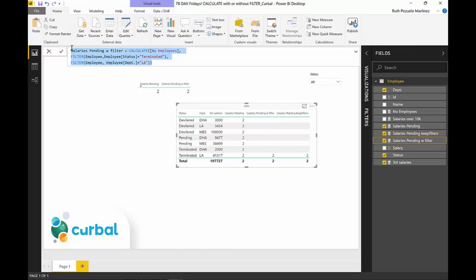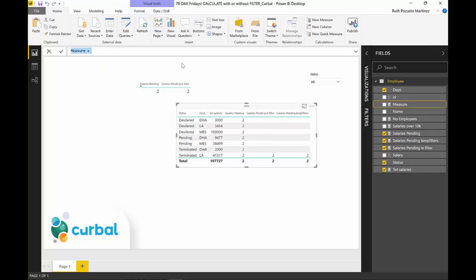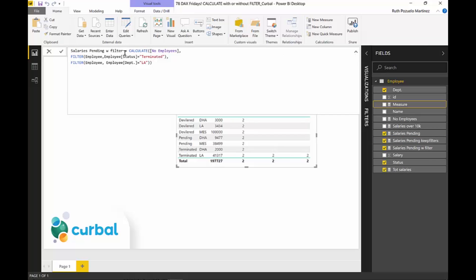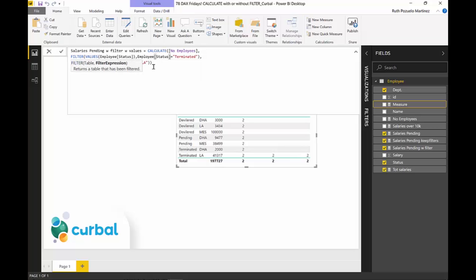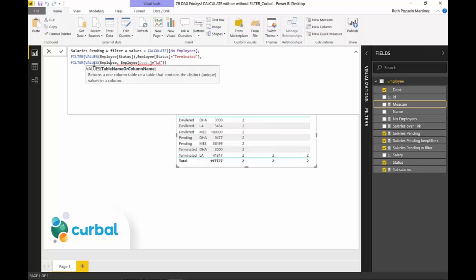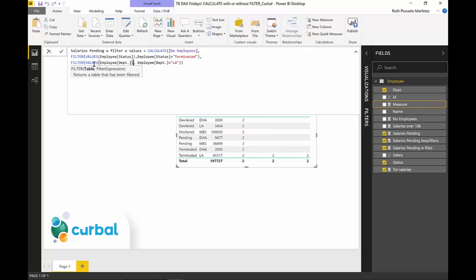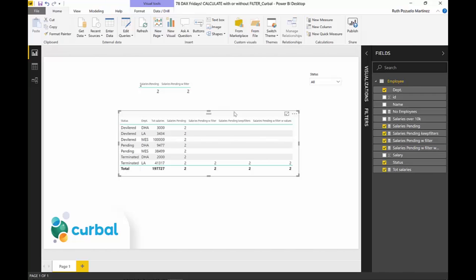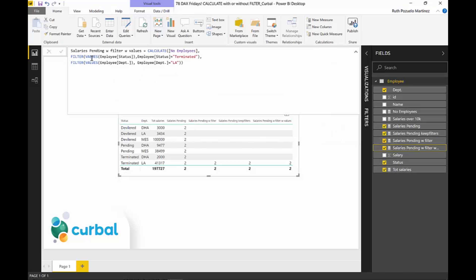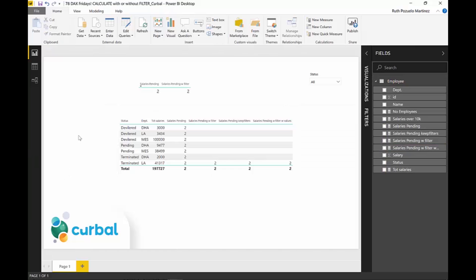One thing you can do — and they explain everything in the SQLBI video, so go watch it — is that with FILTER you can actually add VALUES. I have a video on VALUES in case you don't know how that works. So you use VALUES with the status column, and the status that will be passed is terminated and on lay, and then VALUES with the department column. That gives you the same result without sending the entire table to FILTER. KEEPFILTERS is basically a way to achieve that without having to write those two functions.